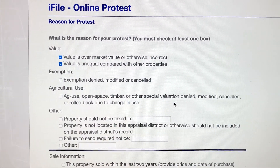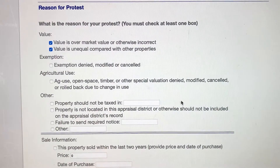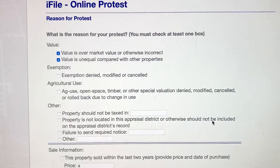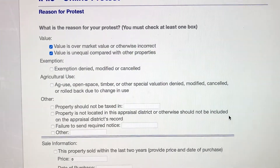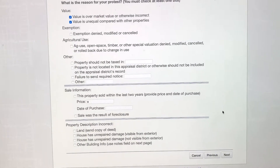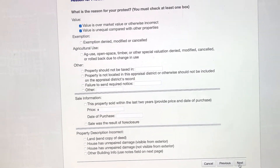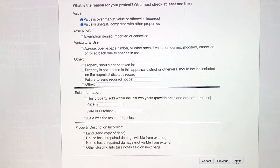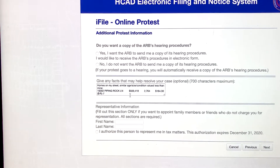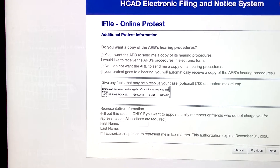Now, if I were to sell my house, I would obviously sell it for more than what I'm telling them they should tax me for. So fighting your property taxes does not inhibit your ability to sell your house for what the market says it's worth. Remember, we are filing this to fight what they are taxing us for — it's an important way to save yourself some money.